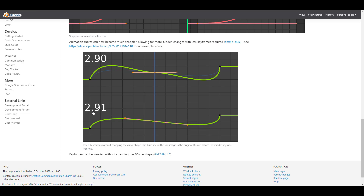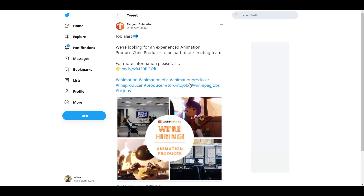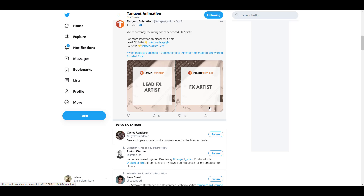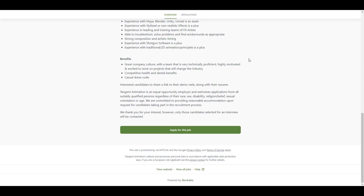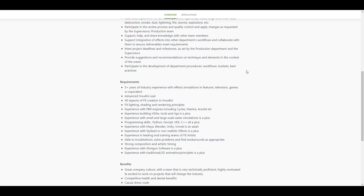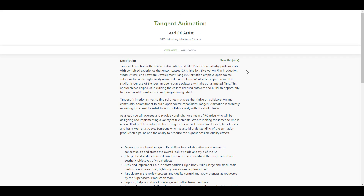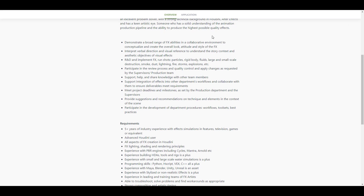Before we go, a huge shout out to the guys at Tangent Animation - they are hiring right now. They are looking for an experienced Animation Producer and Line Producer, and if you are an FX Artist you're in luck because they are also looking for FX Artists and Lead FX Artists. There are links where you can apply, see the requirements, the benefits, and the role you'll be taking.